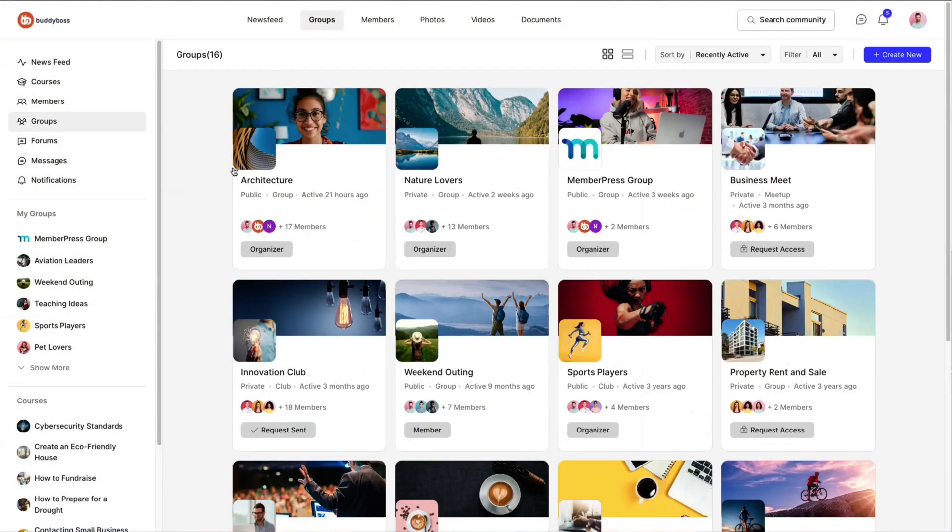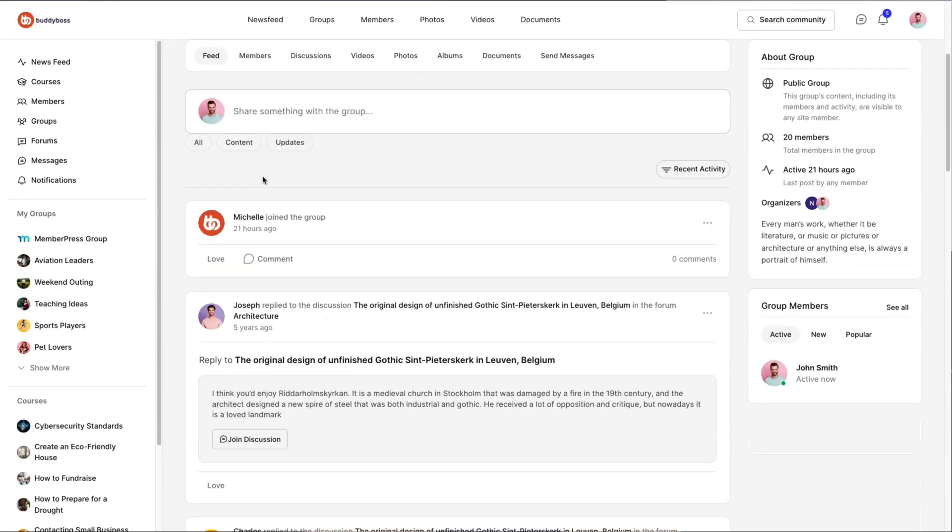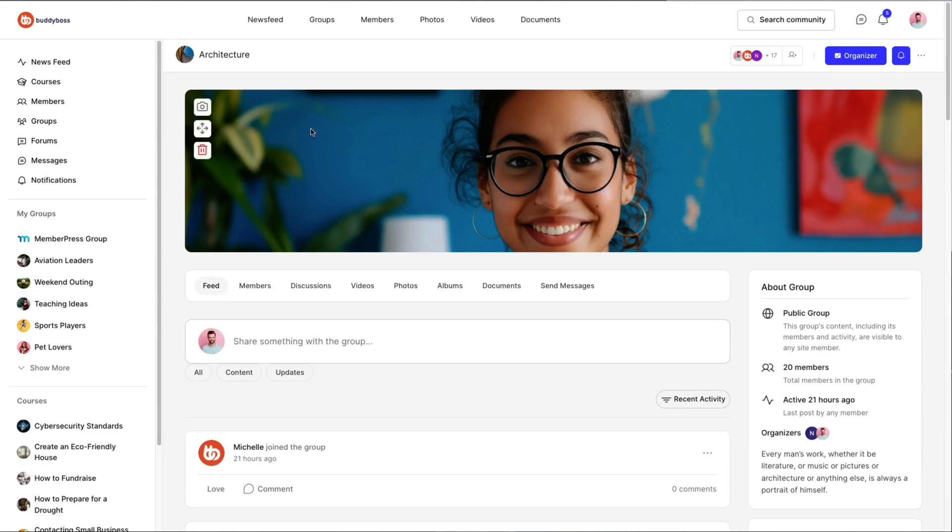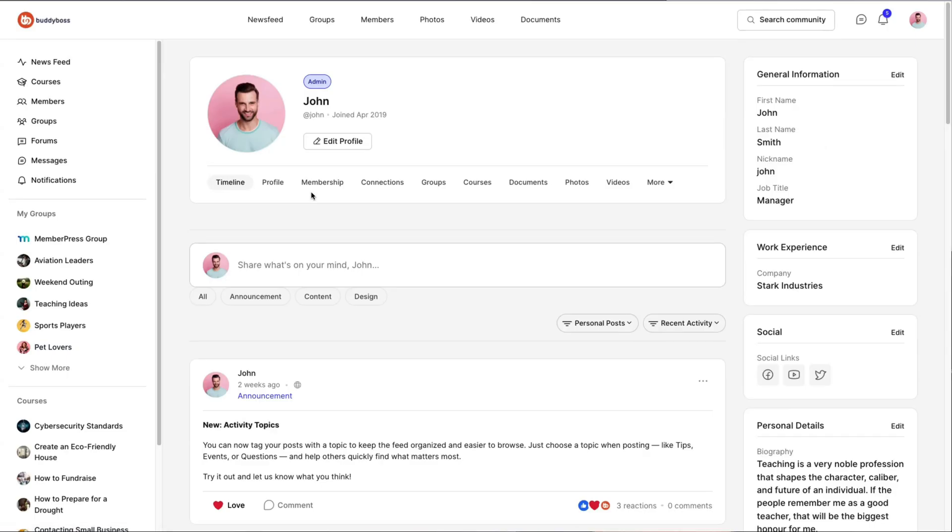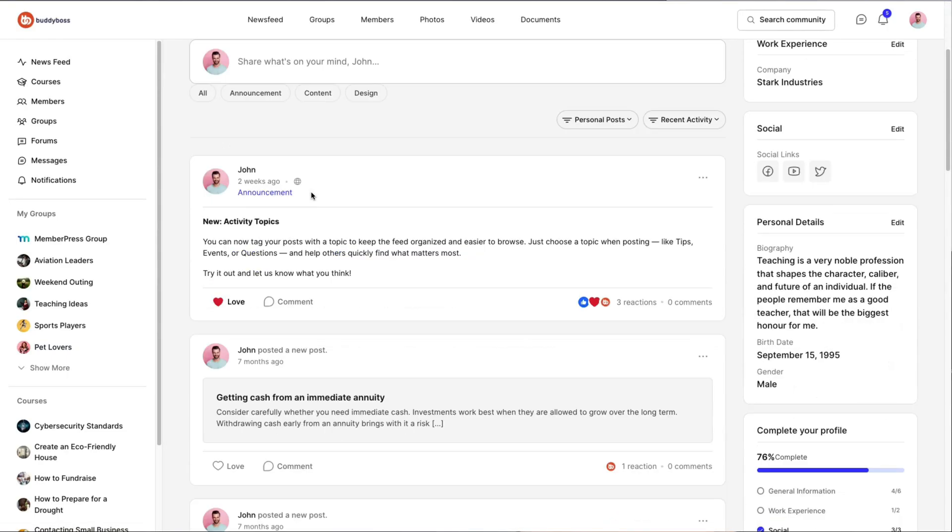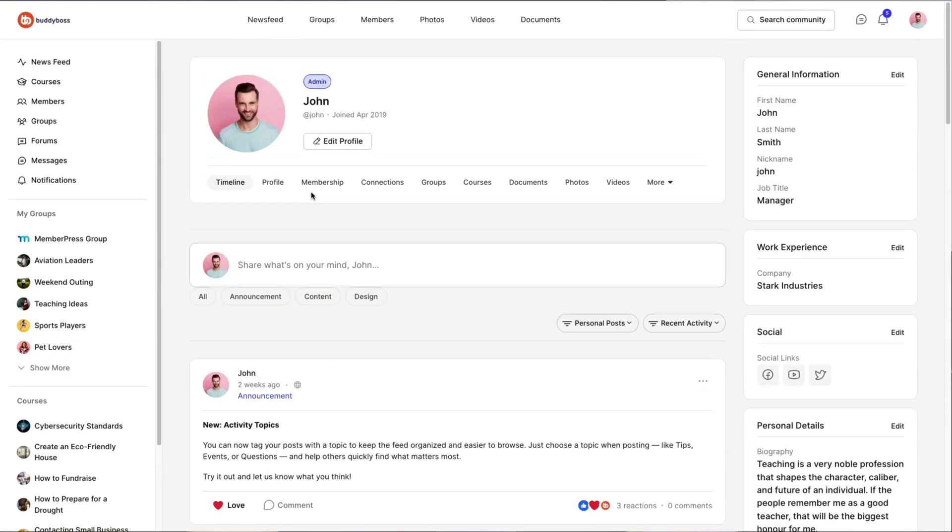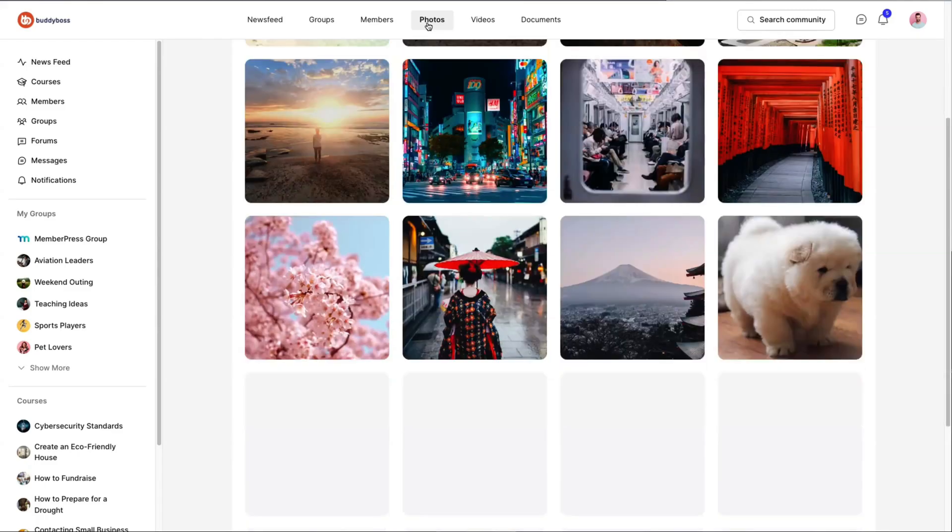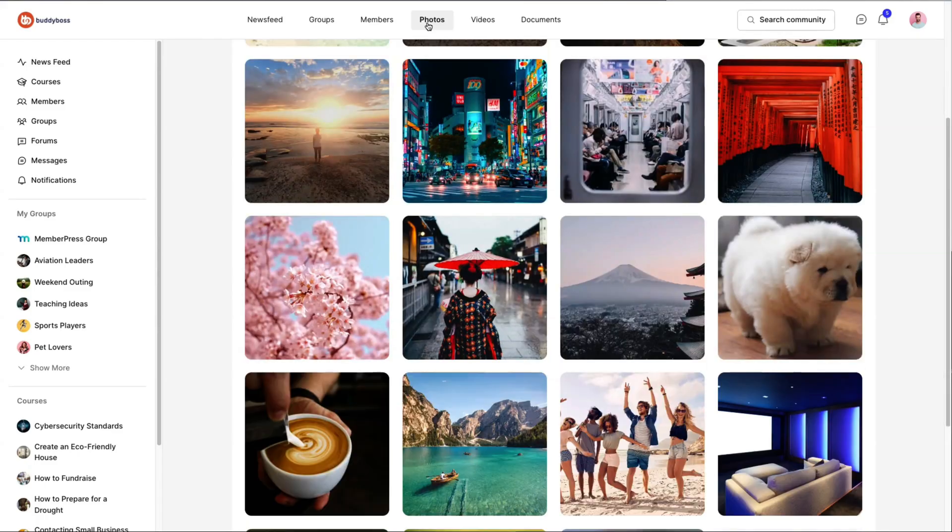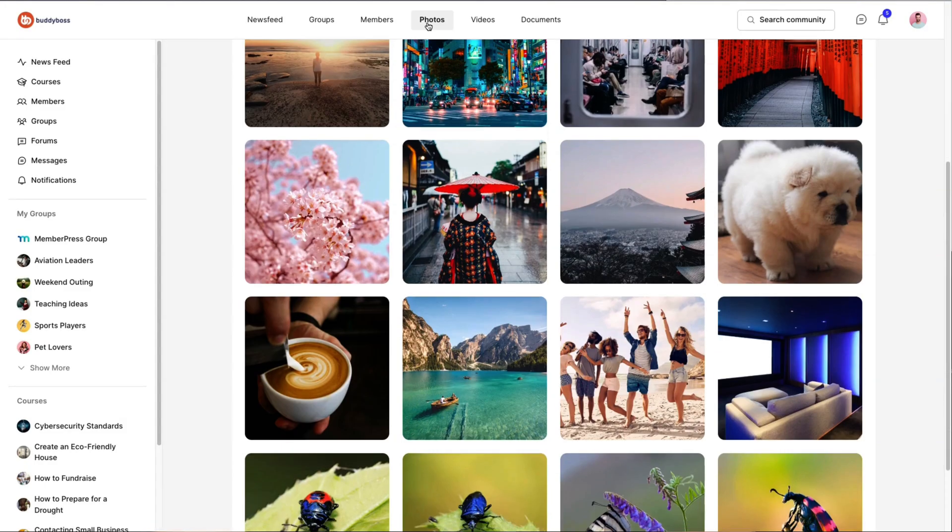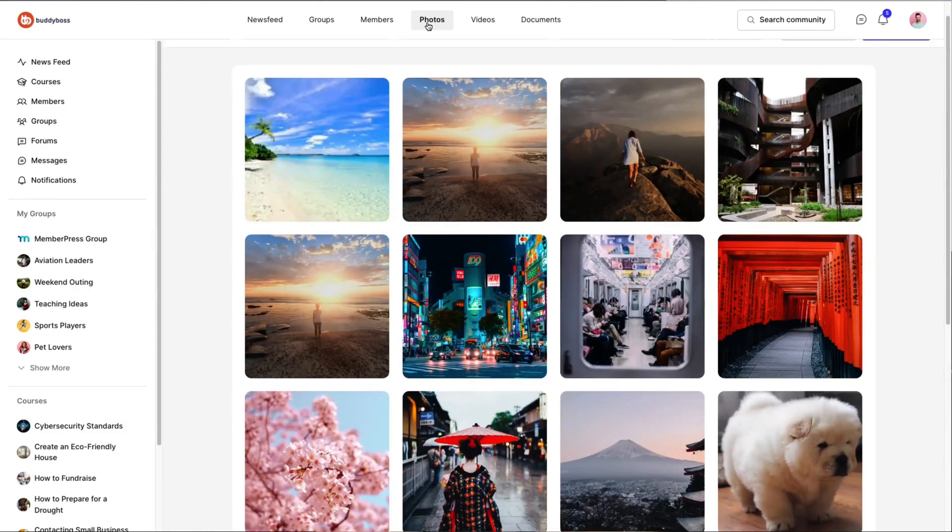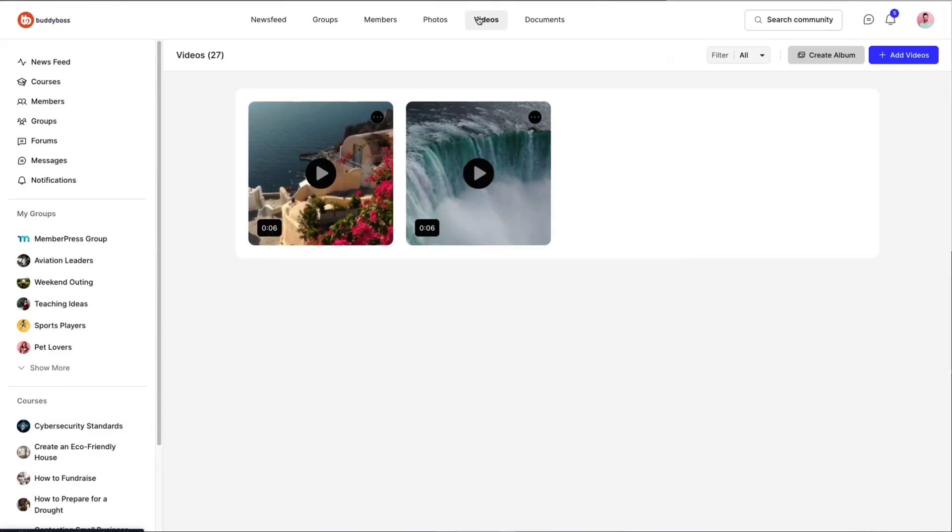BuddyBoss ReadyLaunch is the free community platform that seamlessly integrates professional community features and design like Circle but without the monthly fees. At BuddyBoss we empower thousands of successful communities and ReadyLaunch is our latest innovation designed specifically for people like you: course creators, community builders, and WordPress site owners who want a seamless, hassle-free experience.